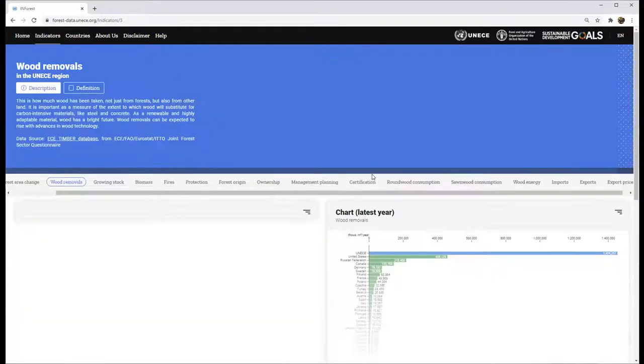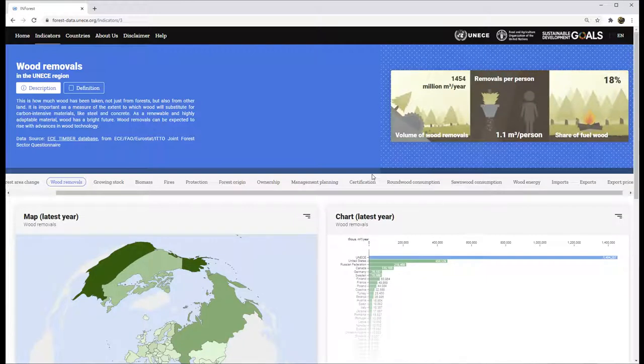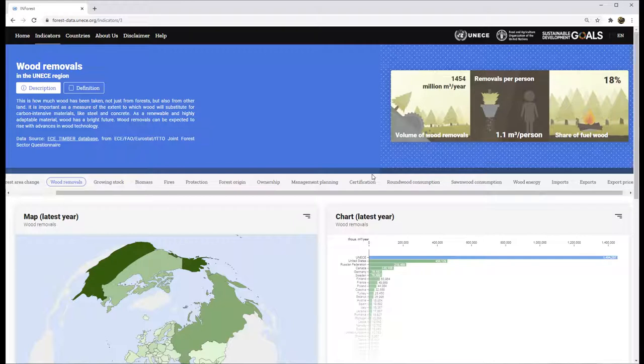Each indicator provides information on the regional totals for several sub-indicators. The sub-indicators can be selected by the user.